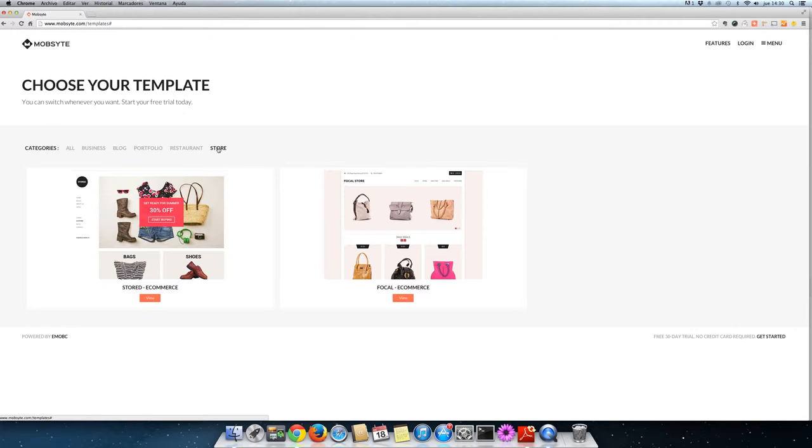Start your website today on mobsite.com. You can also learn more by following us on Twitter at mobsite or check out our Facebook page. If you have any questions drop us a comment down below and don't forget to subscribe.